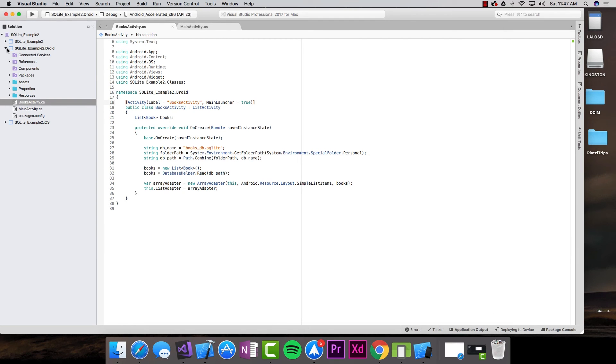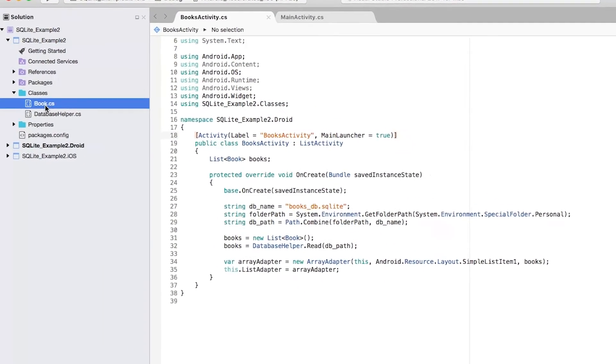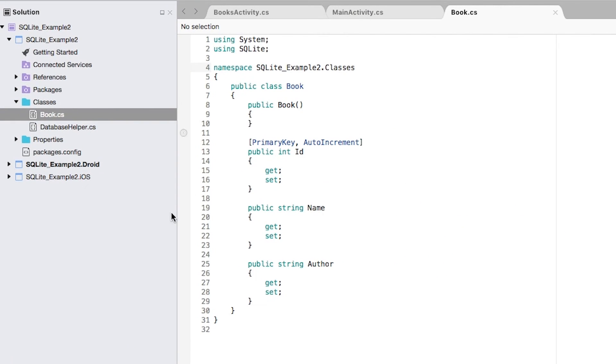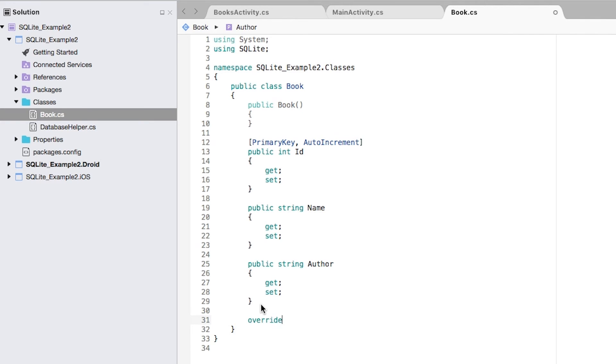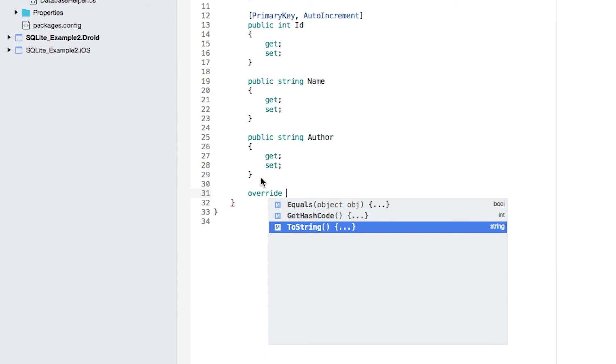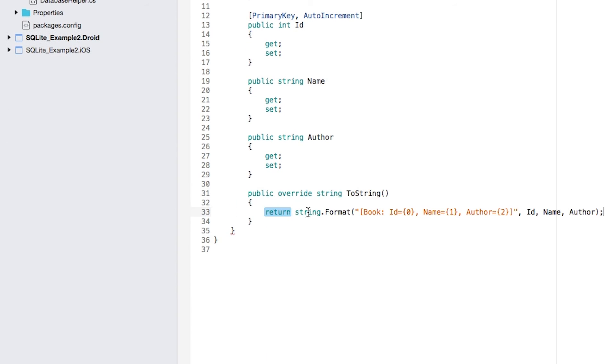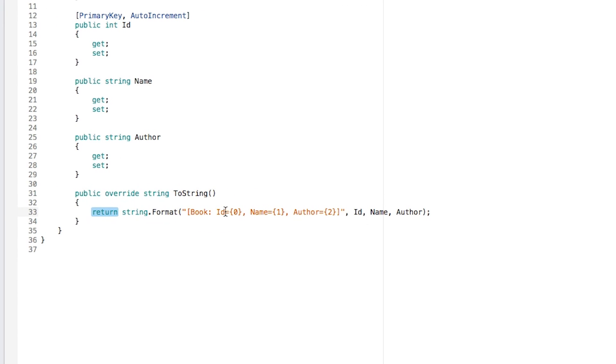We've already taken a look at this, all we have to do is head back to the book class and override the toString method. So I have this toString, and instead of just returning the namespace, I'm going to be returning something like...